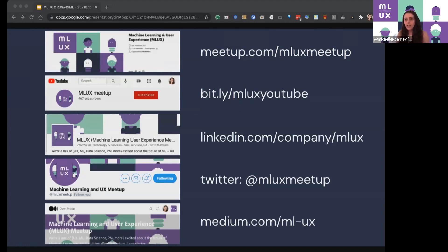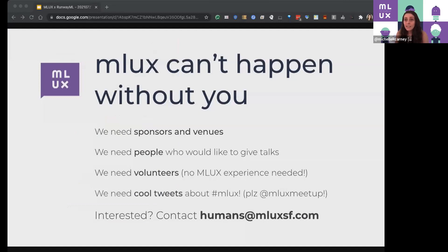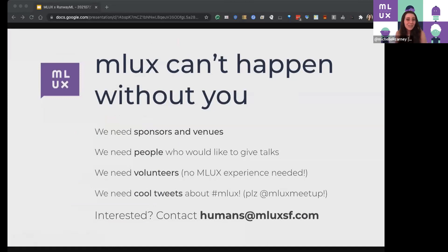Definitely give us a follow, and if you see something cool, always feel free to tweet at us or LinkedIn tag us — there's a small number of us who actually run it and we're always interested in sharing cool examples. The MLUX Meetup cannot happen without you. If your company is doing something cool and wants to talk about it, or if you're an individual who's done something you're proud of and want to share with our community, totally reach out if you want to give a talk.